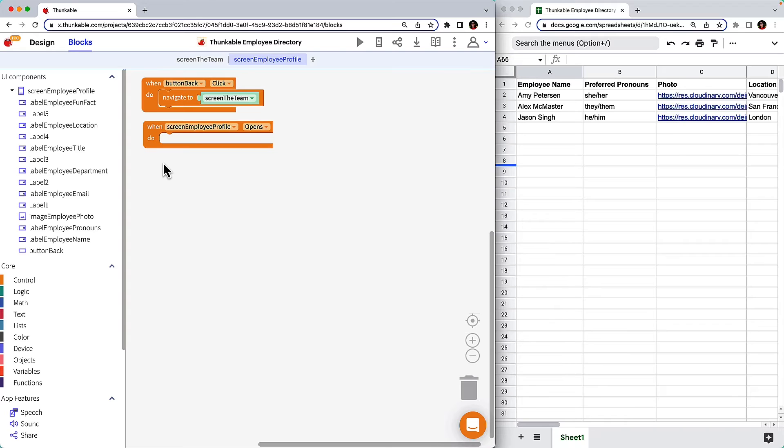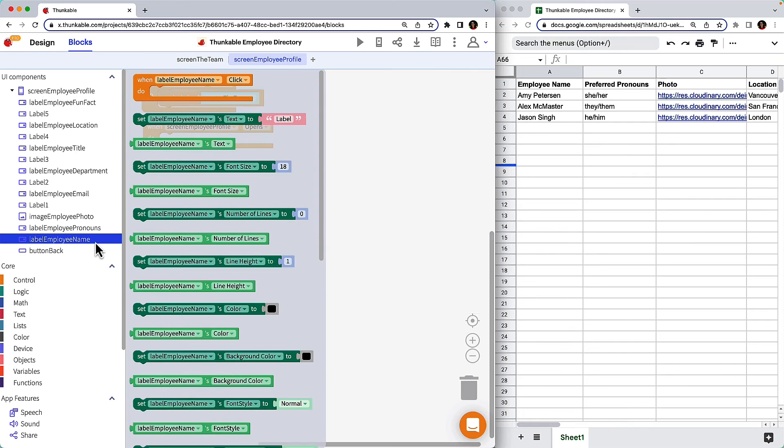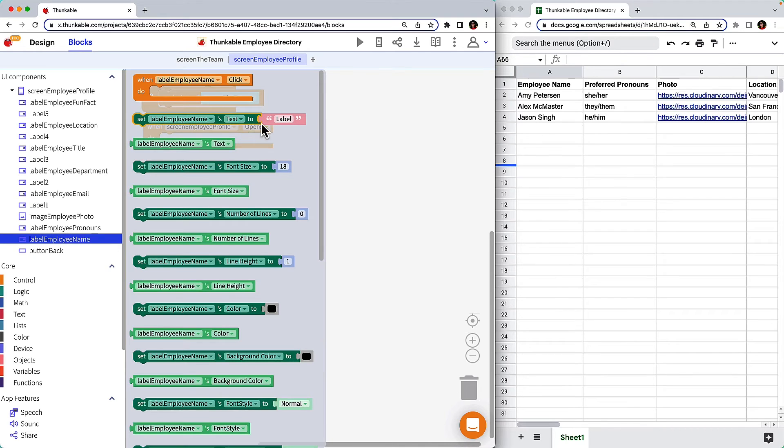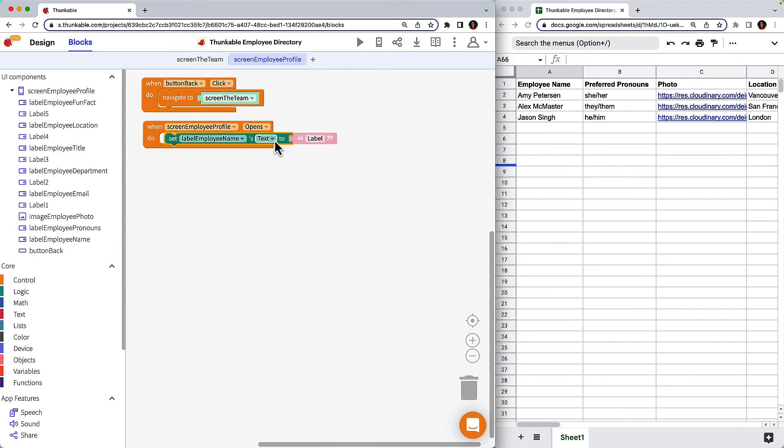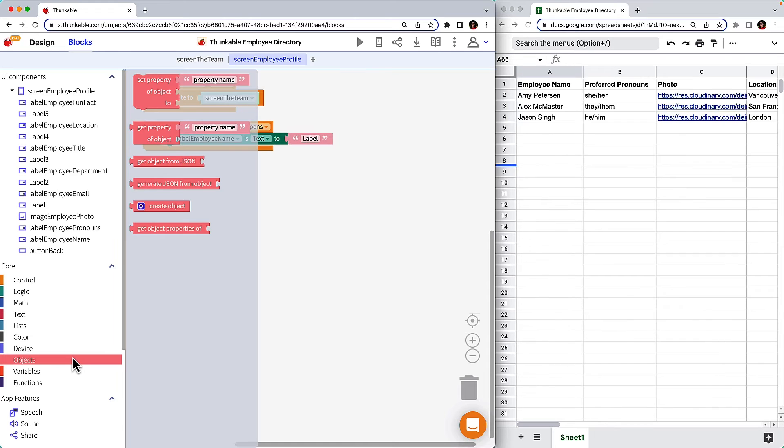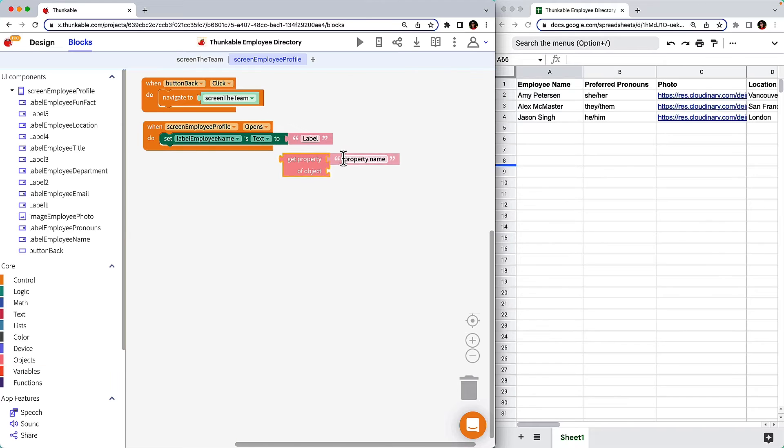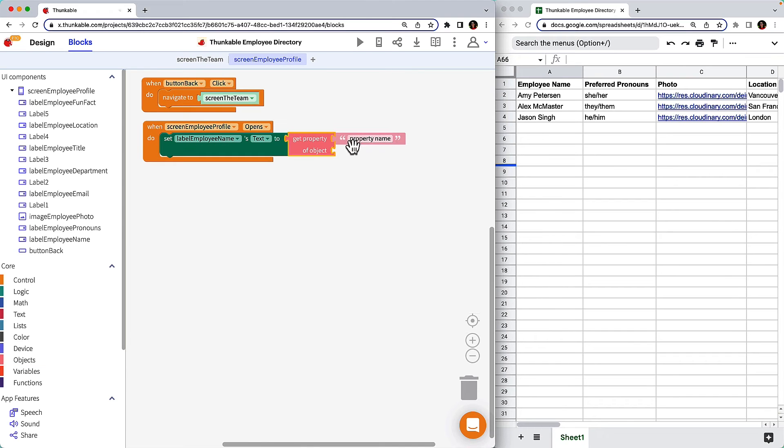Let's start with the Employee Name at the top of the screen. Click label Employee Name to access the block specific to this component. Drag the set label Employee Name block and drop it within the block we just added.